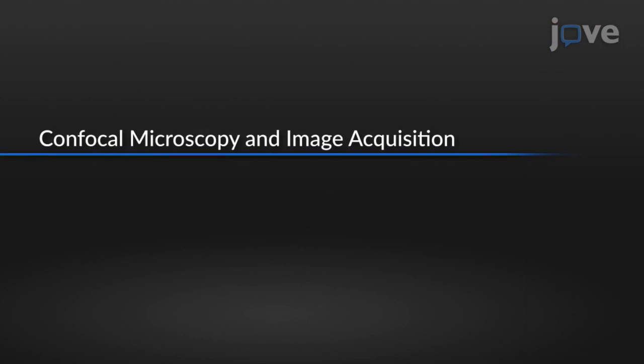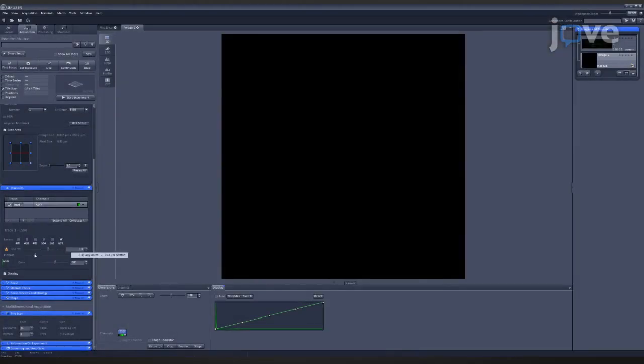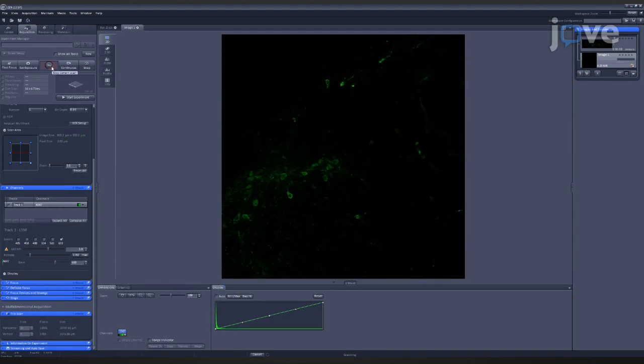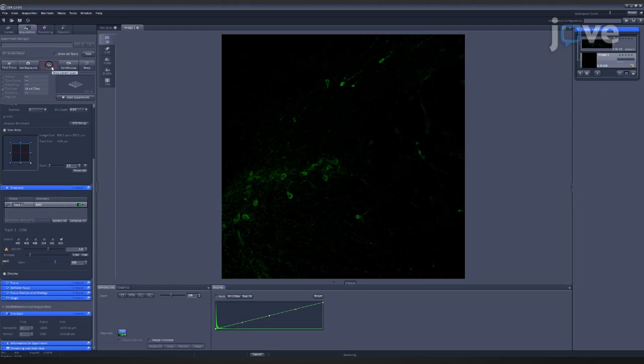To capture IHC images, use the software coupled to a confocal microscope at 10x magnification. Open the pinhole to 1.5 Airy units to capture a wide plane totaling 1.5 micrometers, and set the focus on the injected side of the brain.